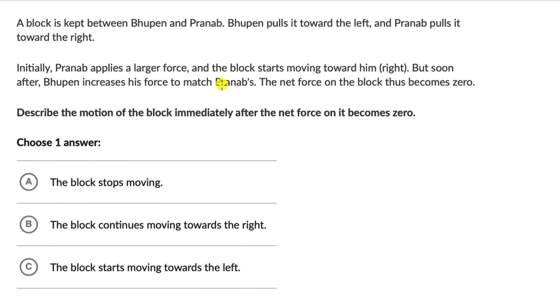But soon after, Bhupen increases his force to match Pranab's. The net force on the block thus becomes zero. We need to describe the motion of the block immediately after the net force on it becomes zero.